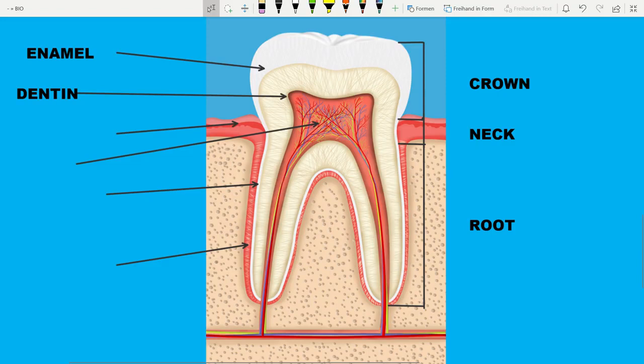Dentin forms the body of the tooth and protects the dental pulp. The pulp is the soft tissue in the middle of the tooth and it contains a lot of blood vessels and nerves. In the picture, nerves are yellow and blood vessels are red and blue.